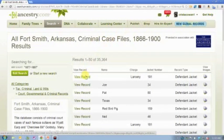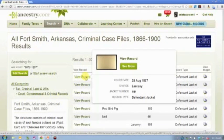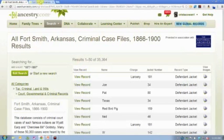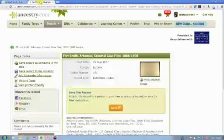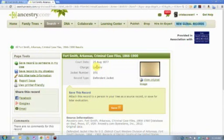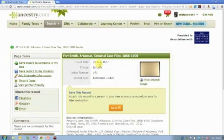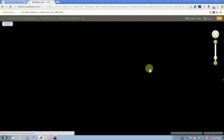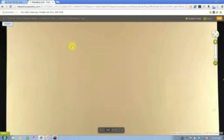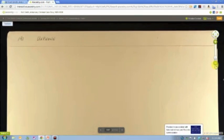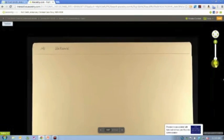In this case, if I pull up this first record here, it's a jacket. It's a defendant jacket. So it's a criminal case file, remember, for a case that occurred in August of 1877. The charge is larceny.